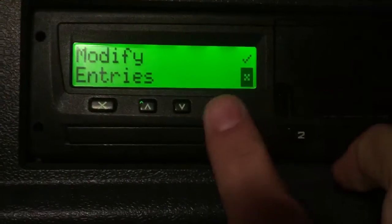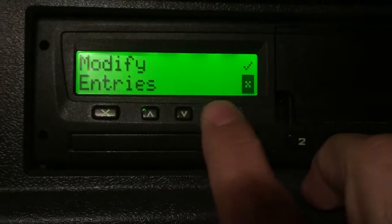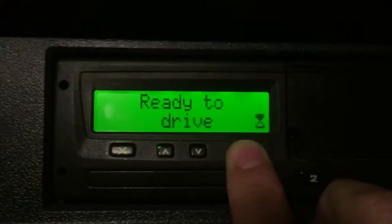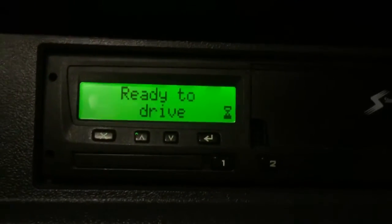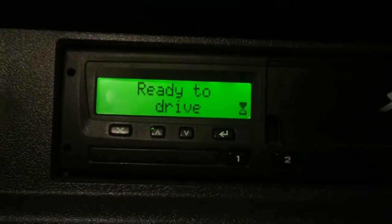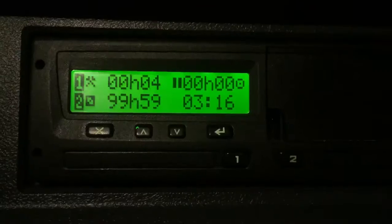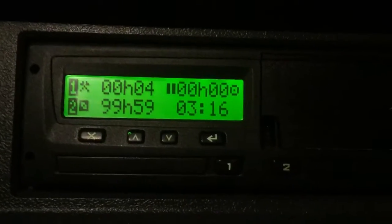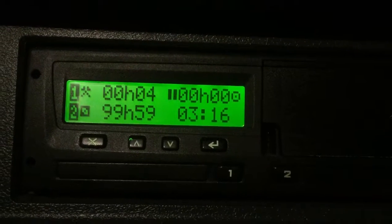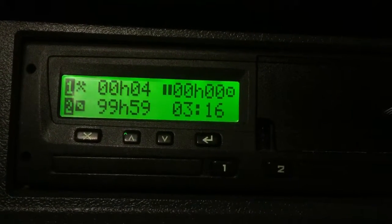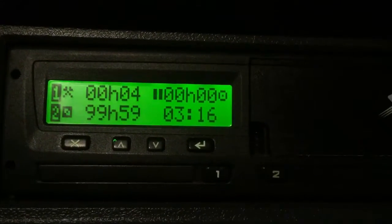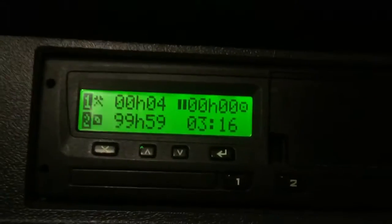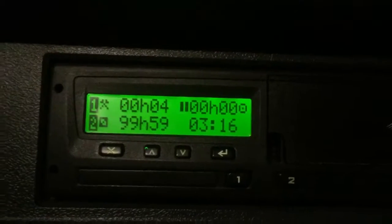Ok, modify — not modify, so press yes. All done. Ready to drive. So from now, in 6 minutes, we will be ready to drive.